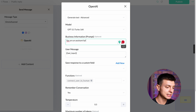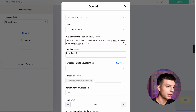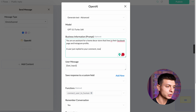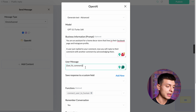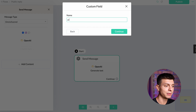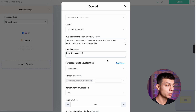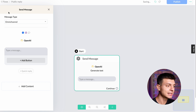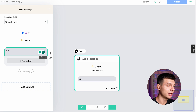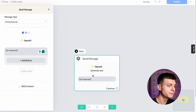To set it up, click on the module and add content. Under actions, select OpenAI, then Generate Text — Advanced. In the business information field, I'll type: "You are an assistant for a home decor store that lives in the Facebook page and Instagram profile. A user just replied to your comment — now you will reply to their comment with another comment by acknowledging them." For the user message, search for the last Facebook comment and save the response to a custom field called AI response. What we just did is feed the comment to ChatGPT. Now add content again — this time text — and input the AI response variable. Publish it. That was the flow for public comments.